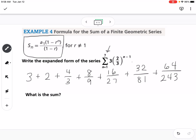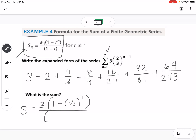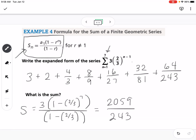To find the sum using the formula, we calculate: S equals 3 times (1 minus (2/3) to the 7th power) over (1 minus 2/3). Be careful when typing into your calculator — the 7th power is only on the 2/3, not on the whole expression 1 minus 2/3. The result is 2,059 over 243. You can verify by adding all values in your calculator.